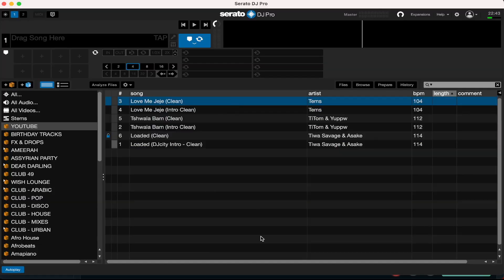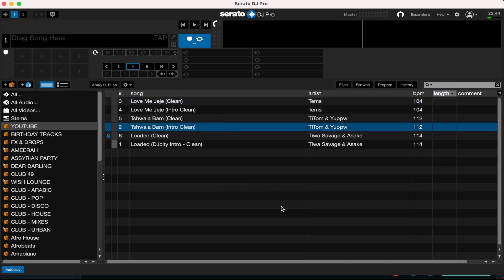Here's my Serato DJ Pro software. For the sake of this tutorial I've made a small crate called 'YouTube' and dragged in a few songs as an example. Let's just say these songs are tracks that you don't need anymore — maybe they're copies, whatever they are — and you want to send them directly to your bin.